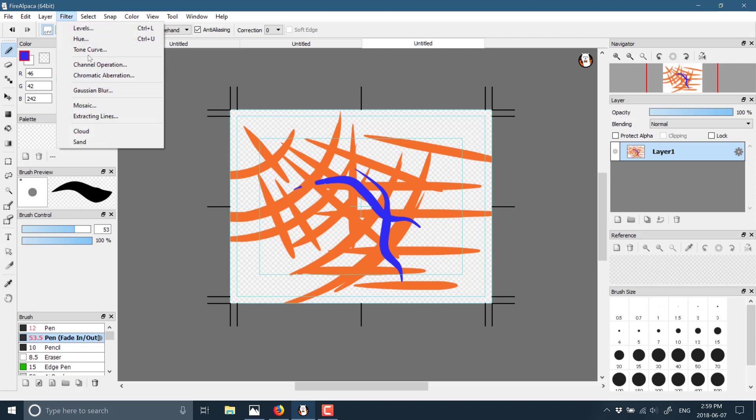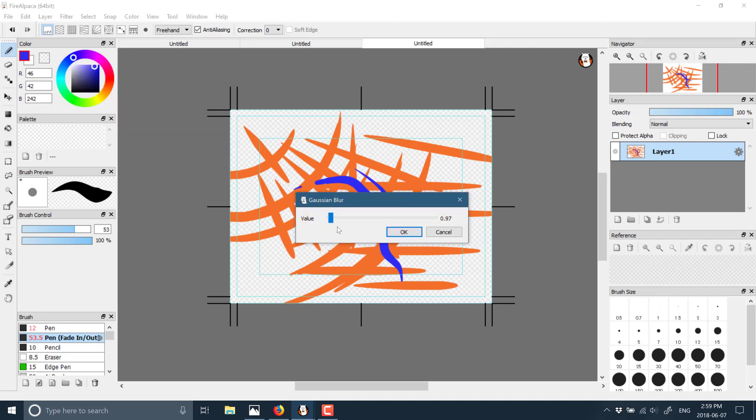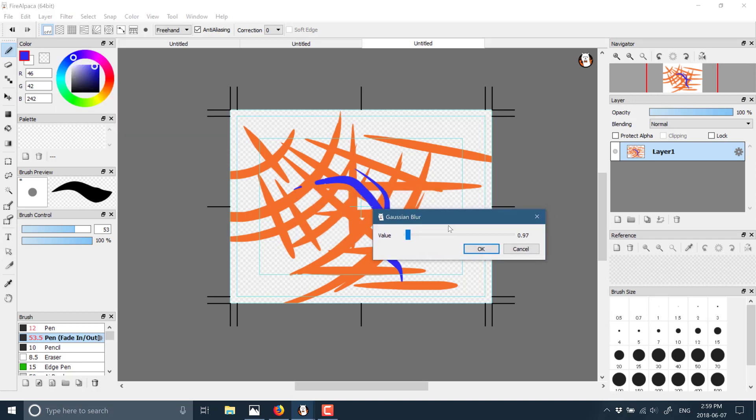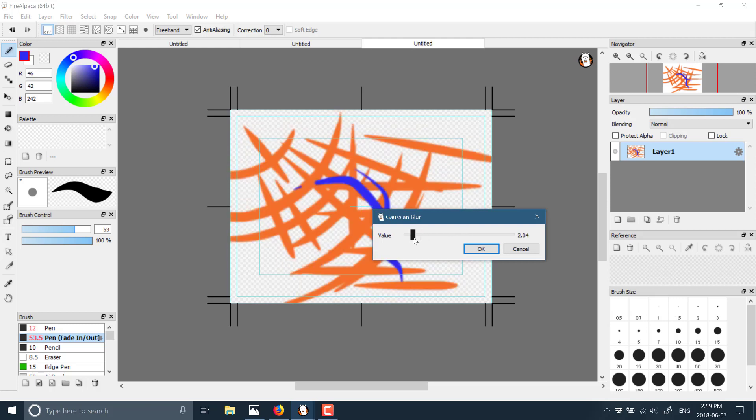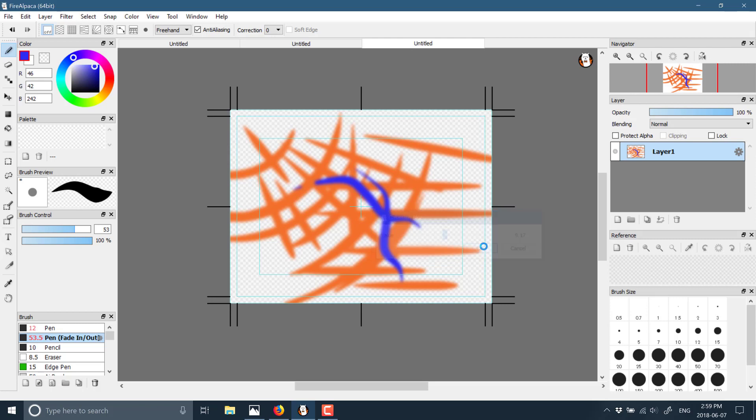We've got some filters, but there's only a handful of them. If we want to add a Gaussian blur, we can. There is a preview. You can see the end result, nothing too extravagant.